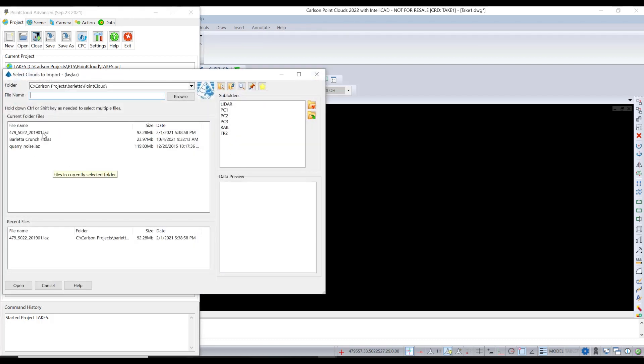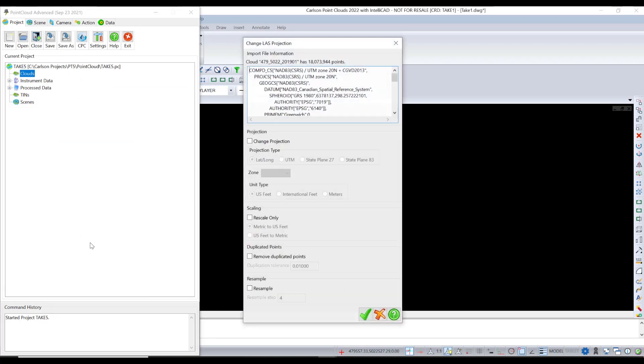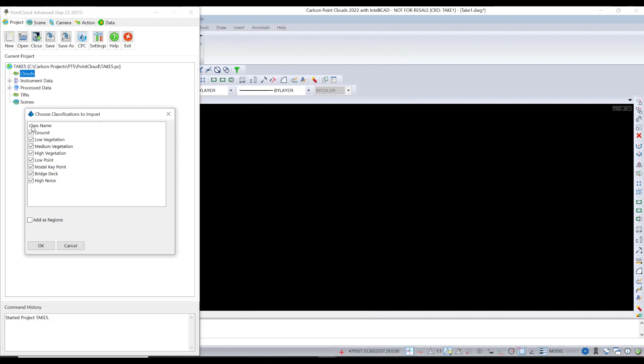And I'm going to right click and import a cloud. And the one I'm going to use is this one. What I want you to see when I do that, this is a LiDAR data set. And it's going to analyze it and give me the projection and ask if I want to change anything here. I'm going to take the defaults. But this is the thing I wanted to show you.